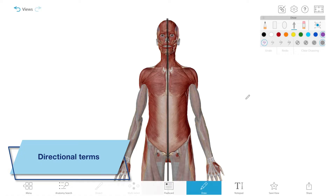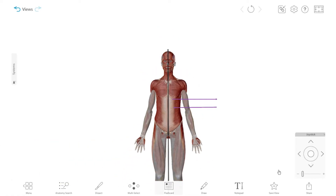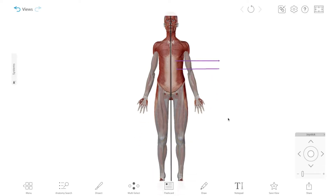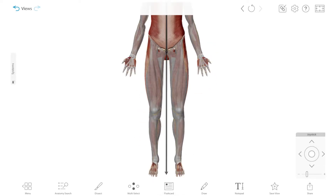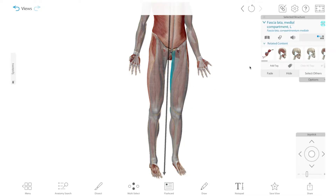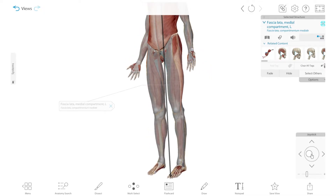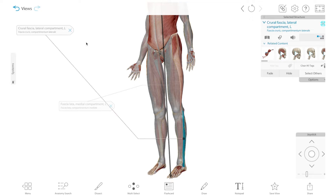Directional terms are used to describe the position of one structure relative to another, or relative to the midline of the body, which is an imaginary line that divides the body down the middle. Medial refers to structures closer to the midline, like the medial compartment of the thigh. And lateral refers to structures further from it, like the lateral compartment of the lower leg.